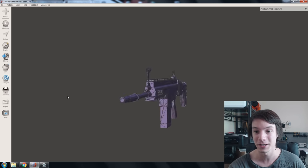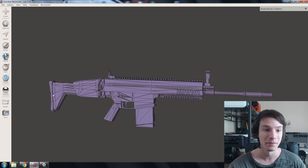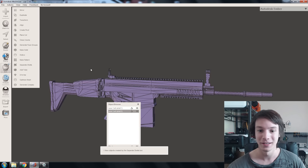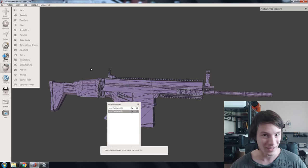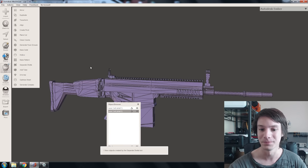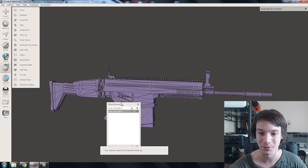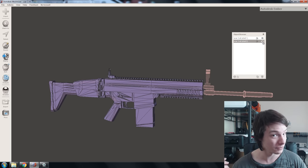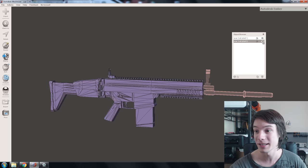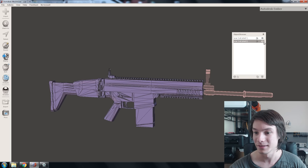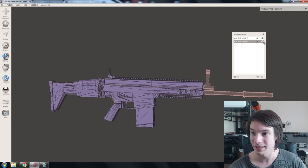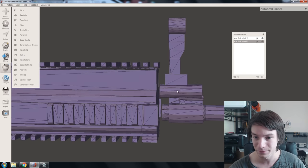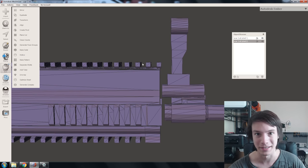This gun looks like one shell on first impressions, but if I go to Edit and Separate Shells, two pop up — that's where the issue is. Let's move the object browser across and turn one of them off. You can see, just like David was saying, the end of the gun barrel is not attached, and if we zoom right in, sure enough, there's that gap right there.